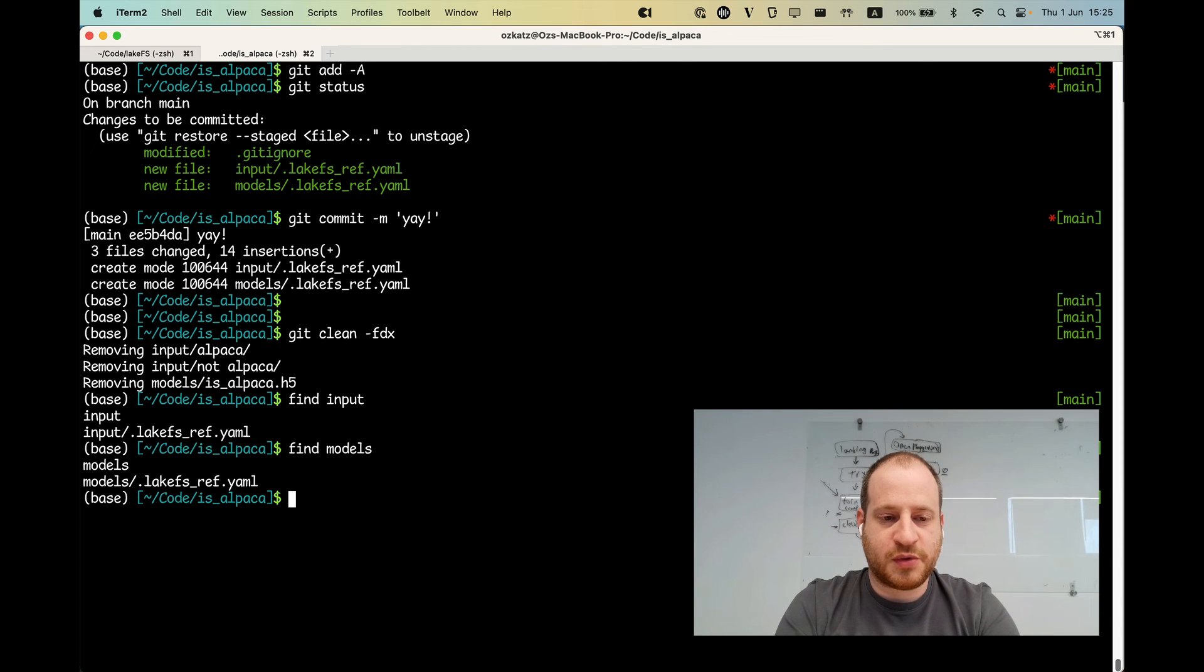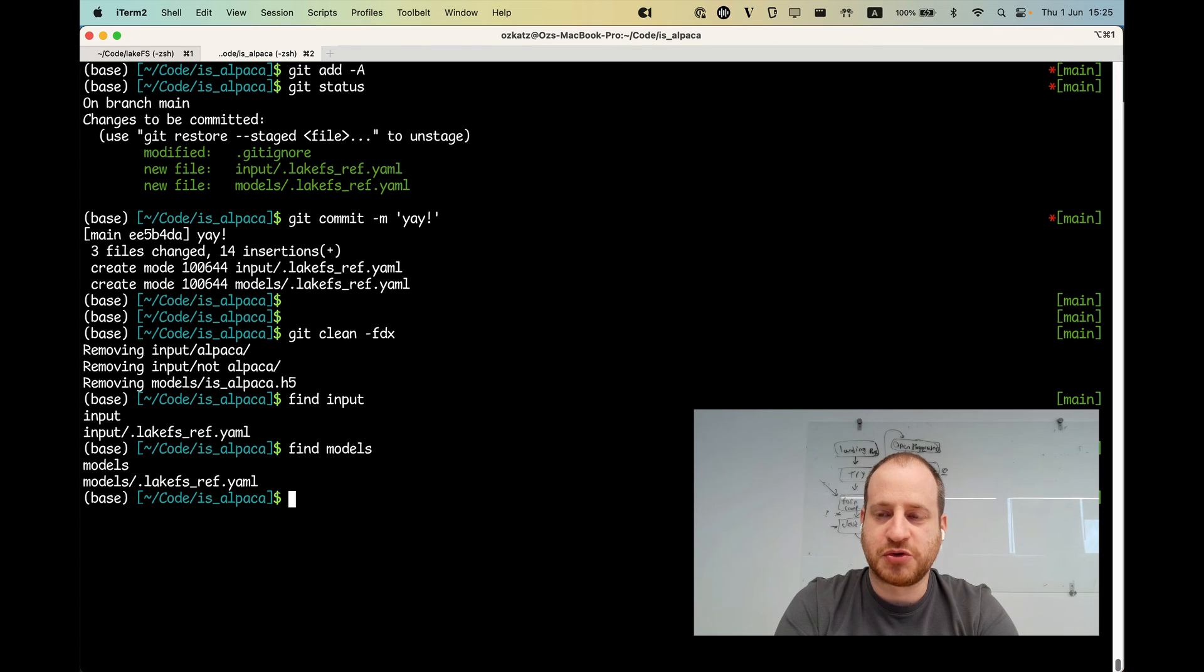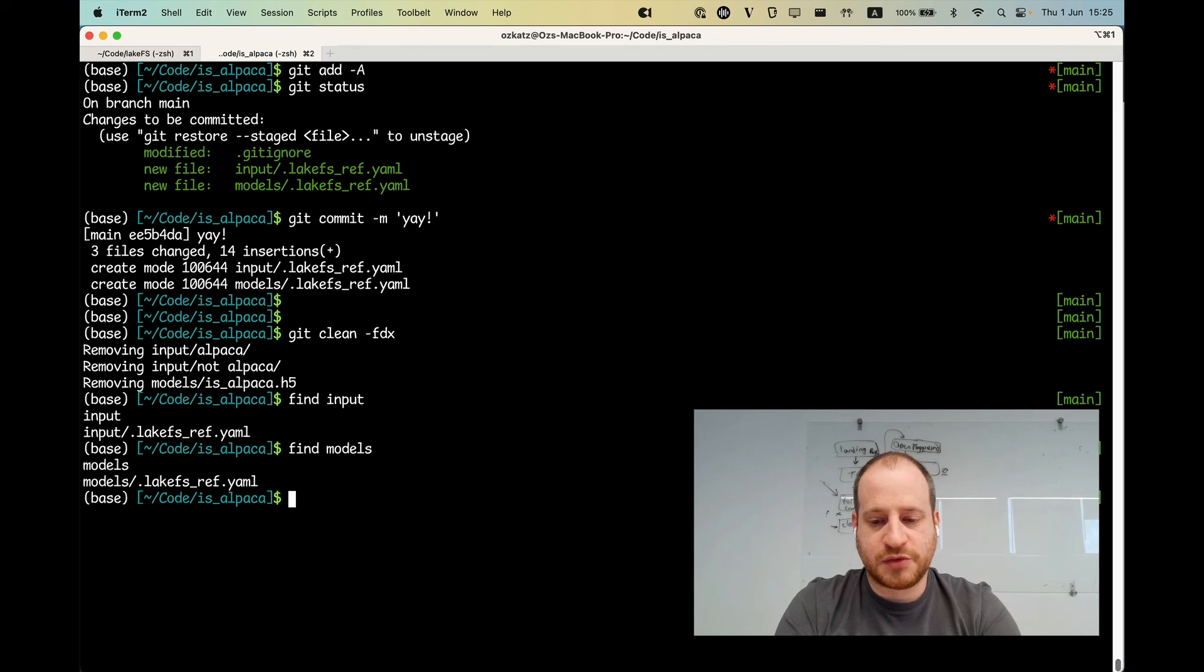As well as models. All I see is a ref file, but I want the data. I won't be able to run train again if I don't have the data in place. So what I'll do is I'll do LakeCTL, local, checkout, all.